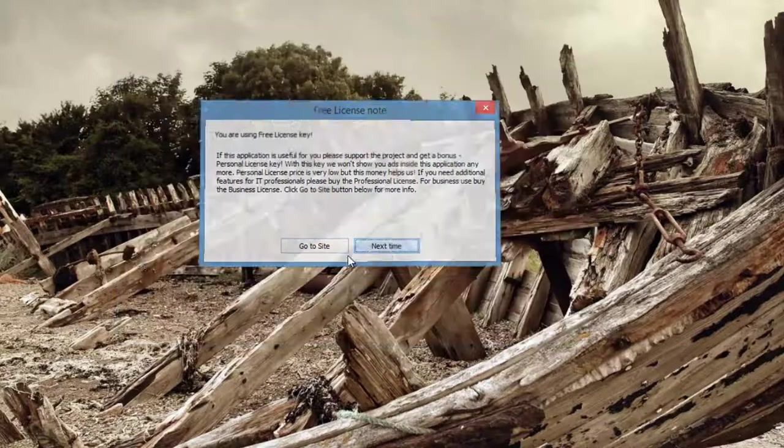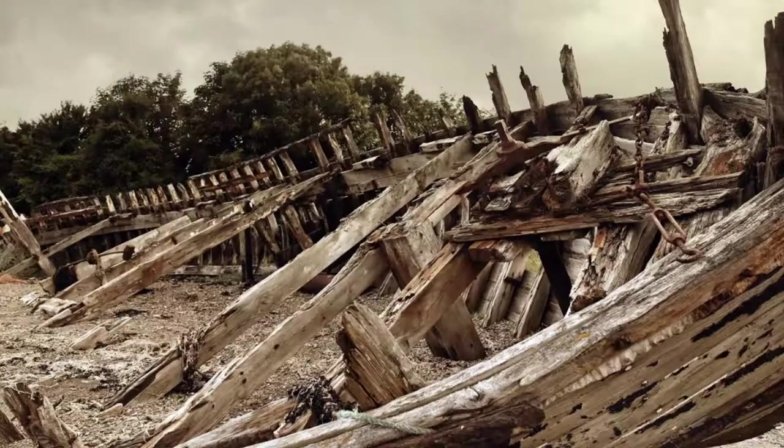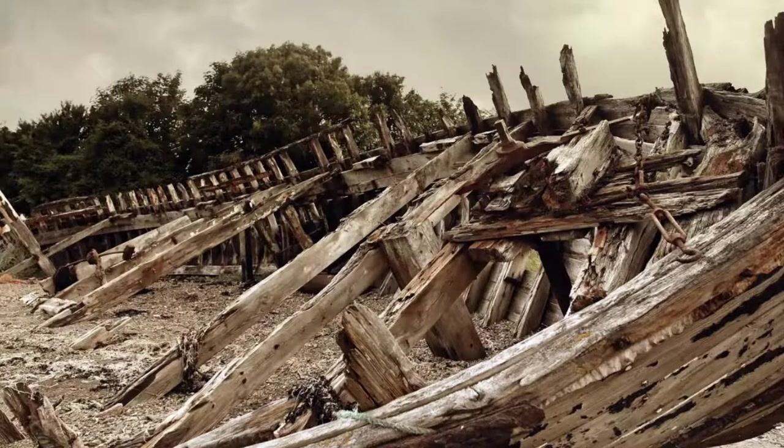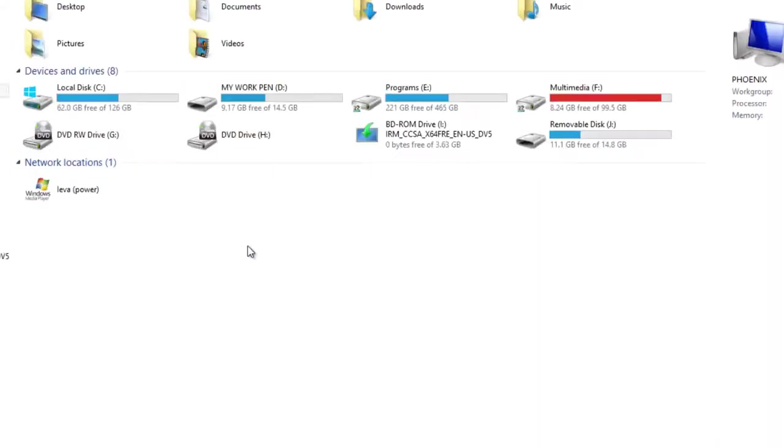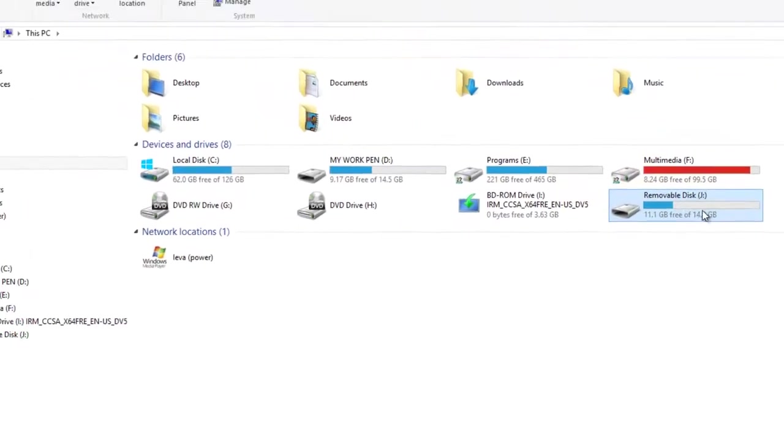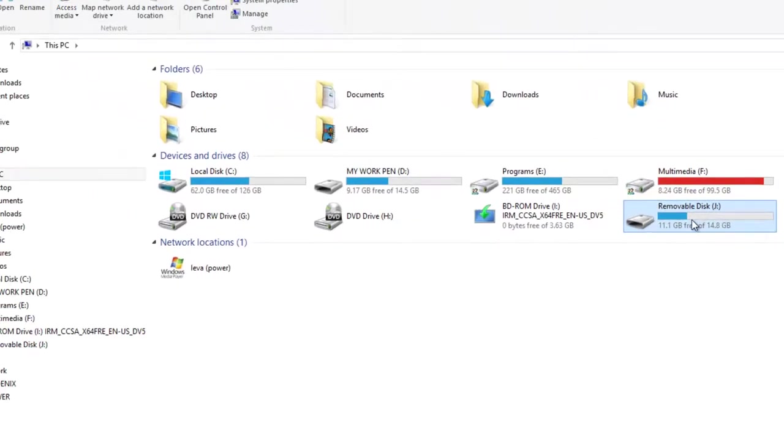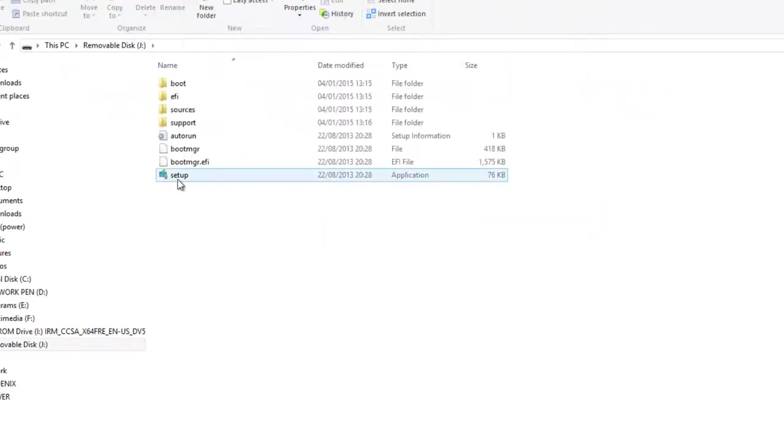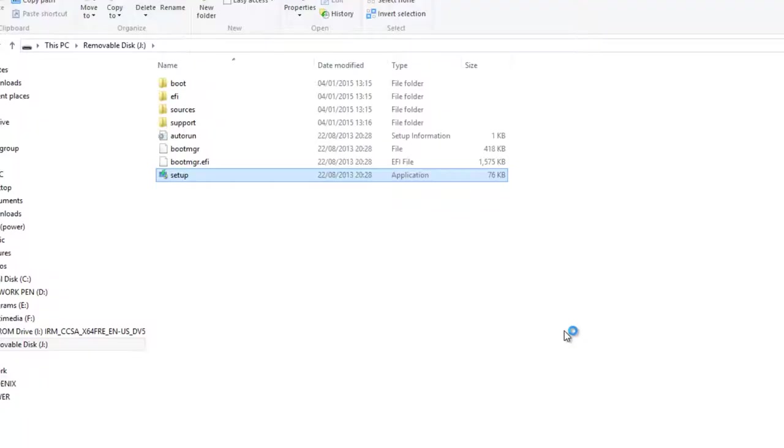OK, next time. Then you open again and now this is your removable disk. Now we have Windows included there. So then you have to press on the setup, and yes, and like that the installation process should start.